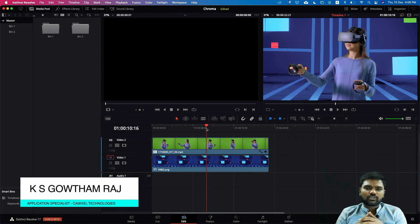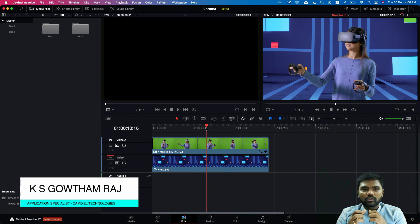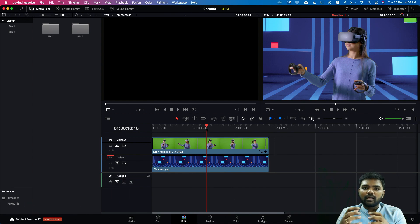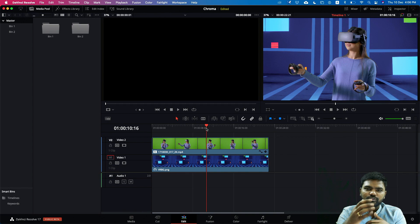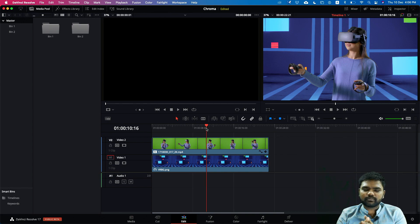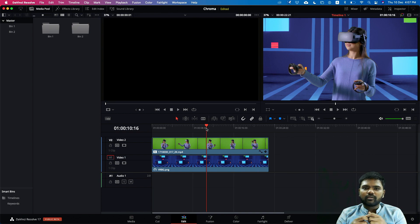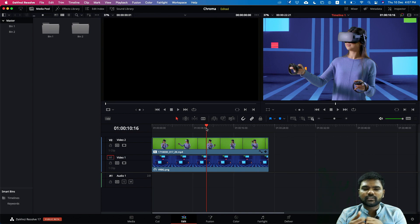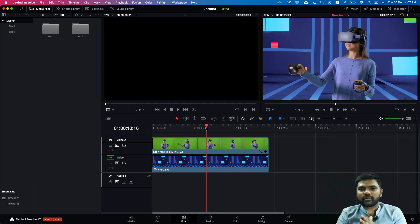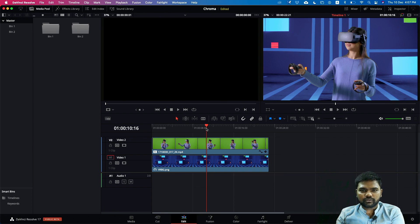Before DaVinci Resolve 17, the 16 and 15 versions, the chroma keying was possible with the fusion page and with the color page round tripping to the edit page. But with Resolve 17, there is a new filter, an OFX filter, which is available right inside the edit page and the cut page where you can do your advanced chroma keying without jumping to the fusion or the color page.